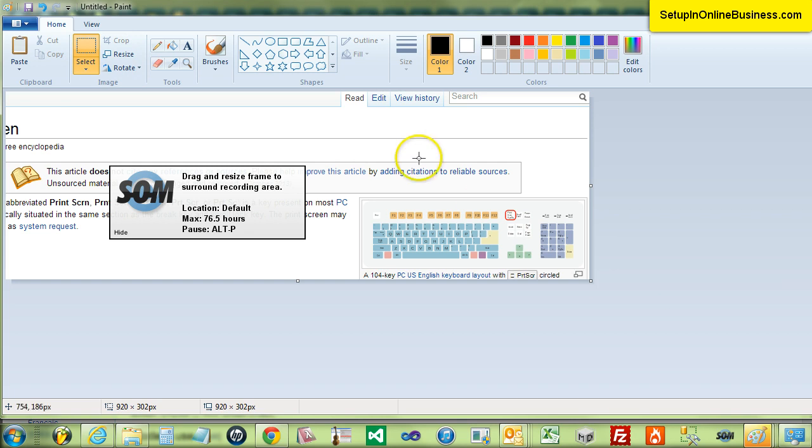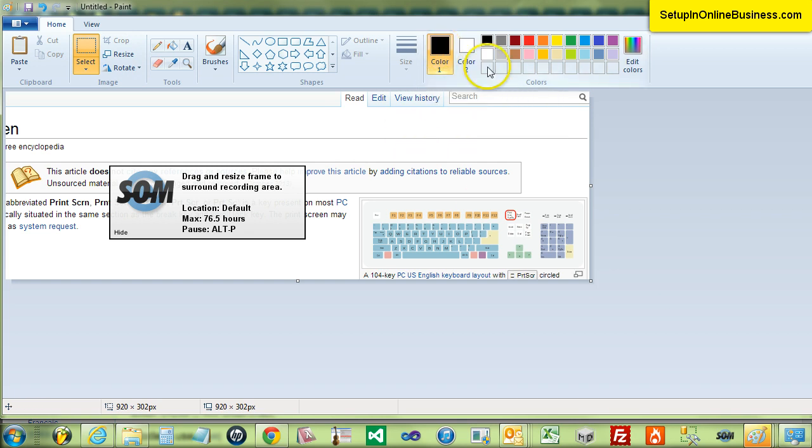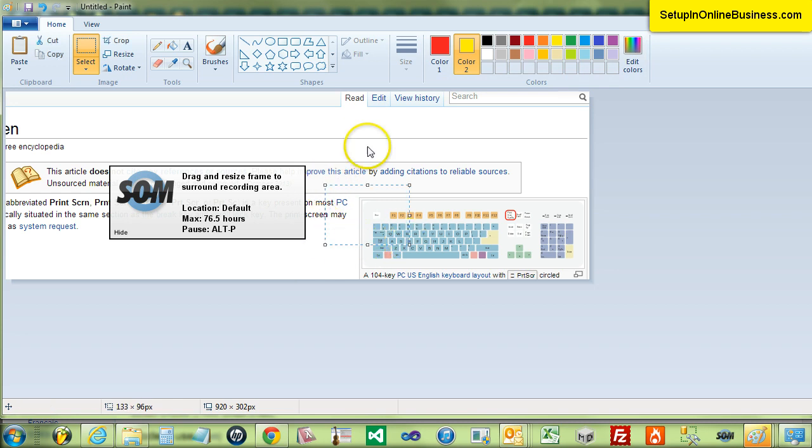To draw an arrow on the screenshot first of all click the color one block and select the border color you would like your arrow to be. Then click on the color two and select the color you would like the inside of your arrow to be. In this example I will select red as the border color or color one and yellow as the inside color.